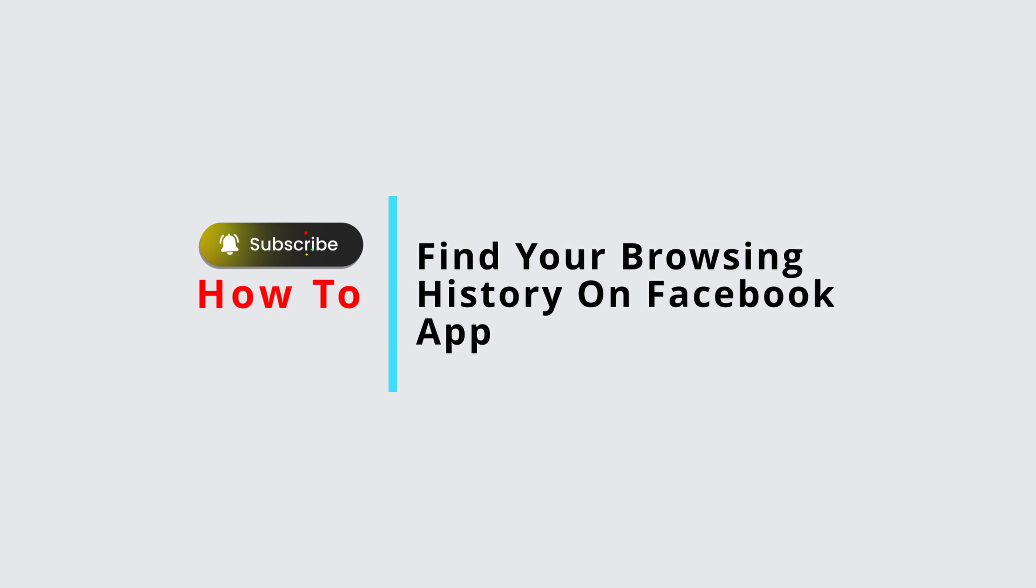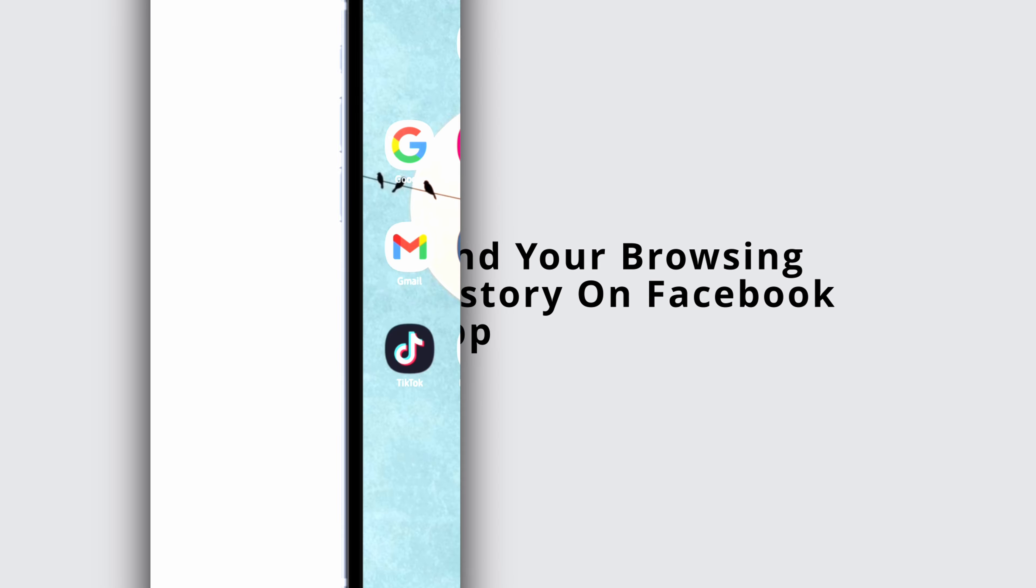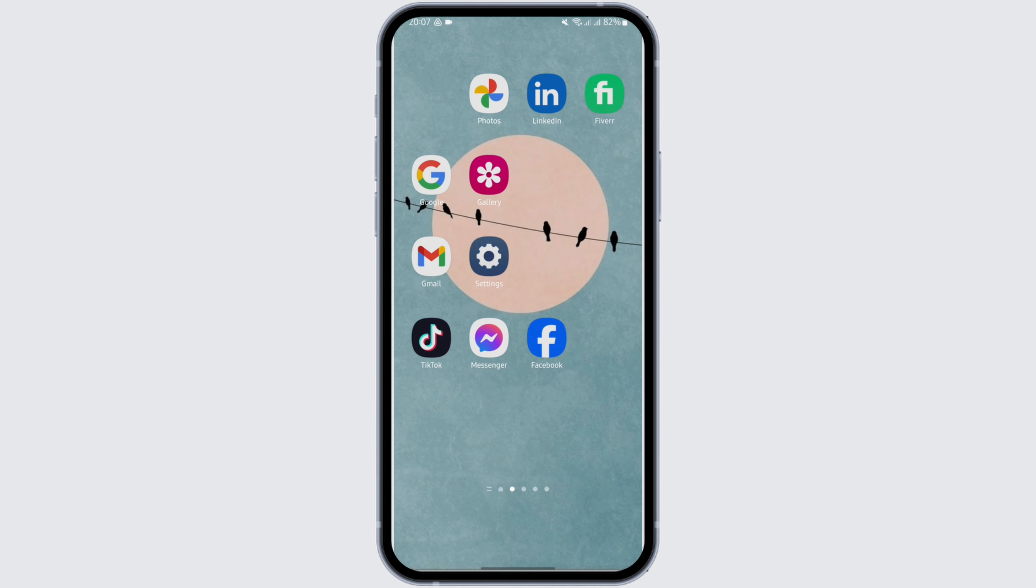Where to find your browsing history on Facebook app. Hey everybody, welcome back to Official Help Desk. In today's video, I'm going to show you where you can find your browsing history on your Facebook account. So without any further